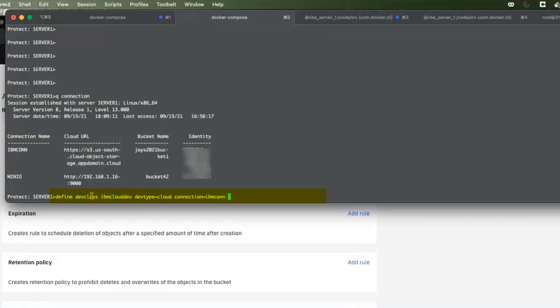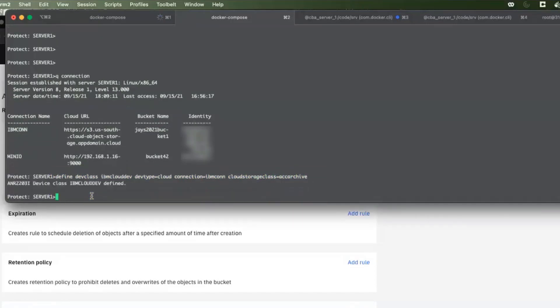And then I'm going to set the Cloud Storage class to Accelerated Archive. I'm going to create that. And so now I have that device class that is set up to do the Accelerated Archive that we've tied the bucket to on the IBM Cloud side.